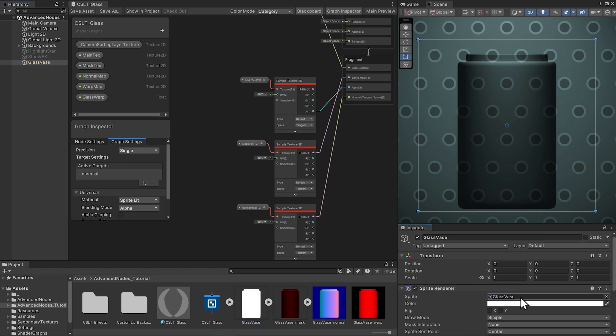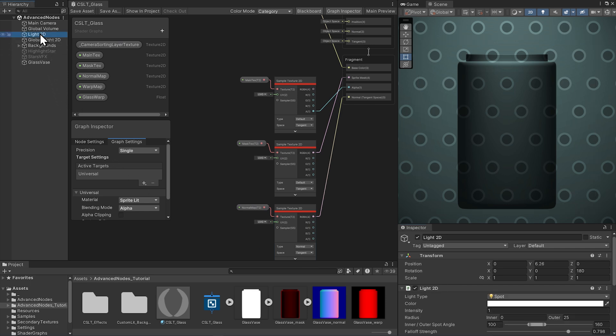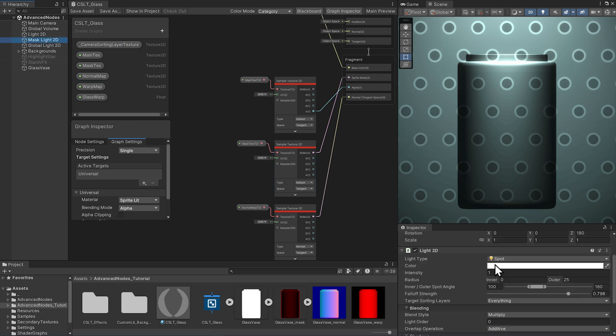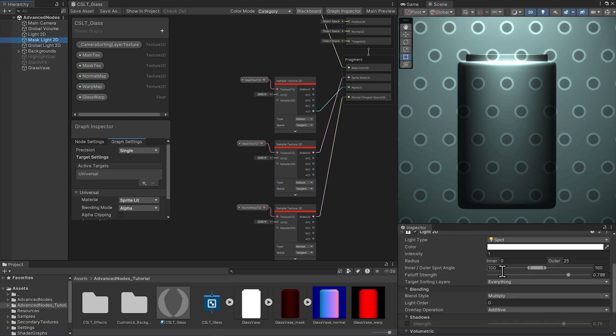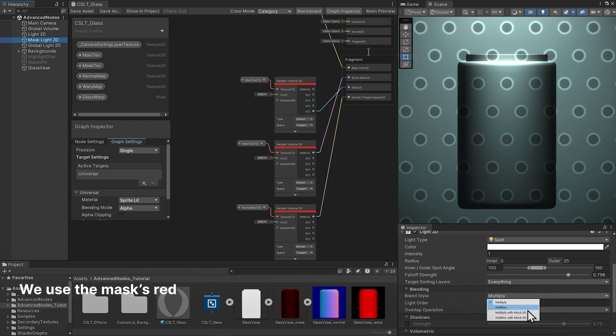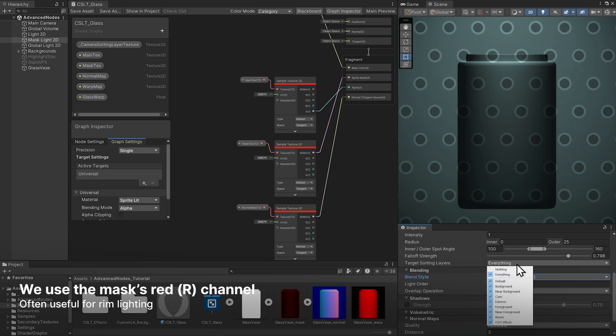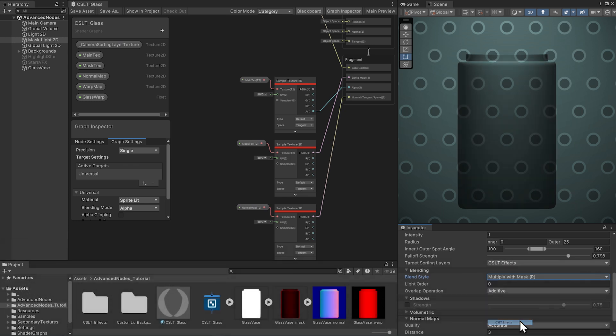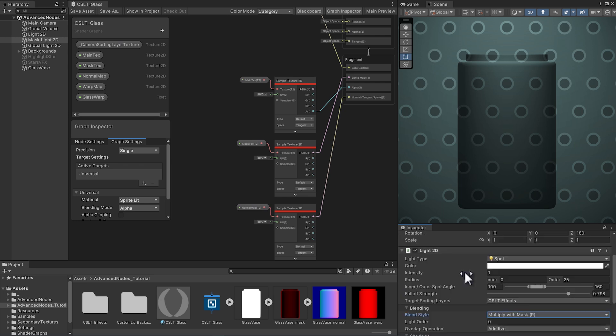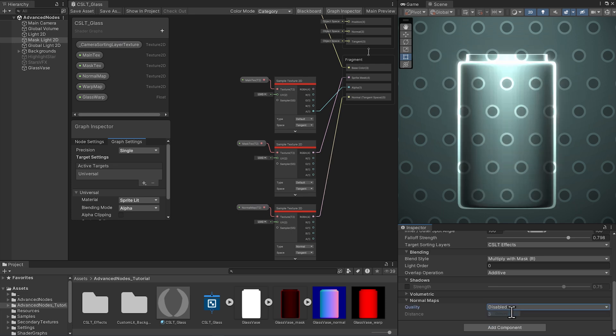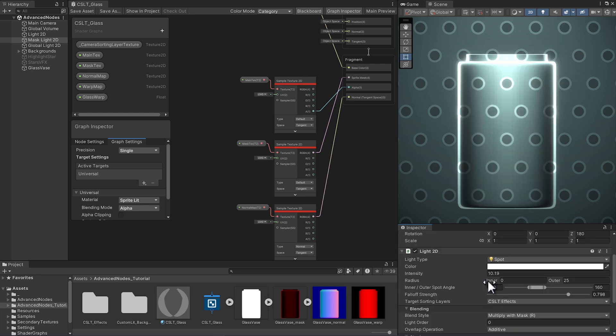Before we can start in on the warp, create another light. You could even just duplicate the existing one. Call this light mask light 2D and set the blend style to multiply with mask R. I also want to put this only on the CSLT effects layer since we might boost it a lot to get the glass looking shiny. Then let's bring up the intensity to get glare on the glass. You can have the normal maps enabled on the light, or you could disable the normal maps which gives a little more of a stylized look.